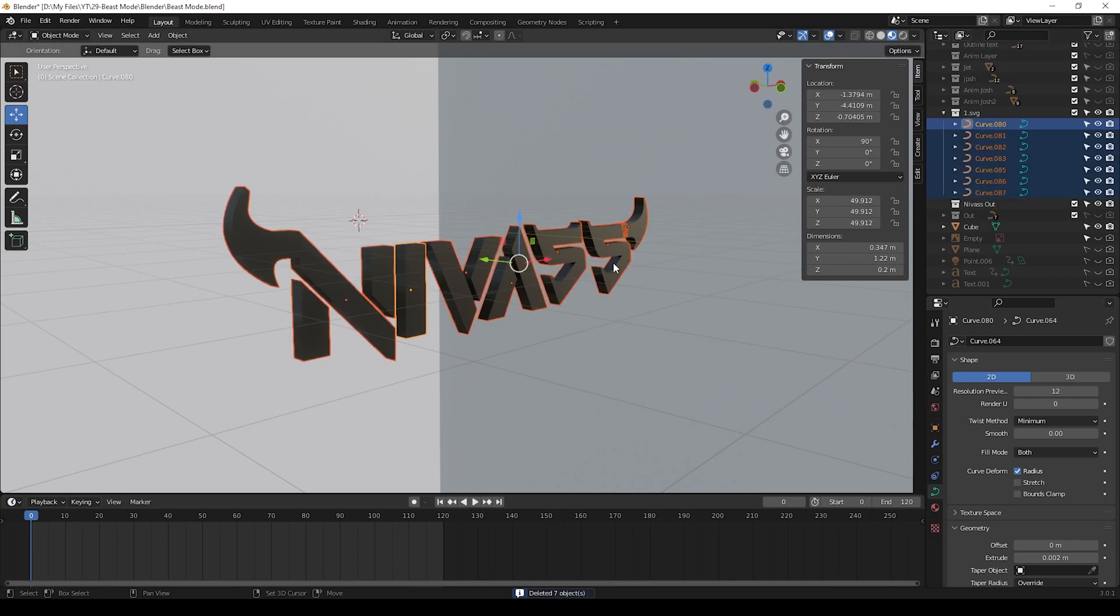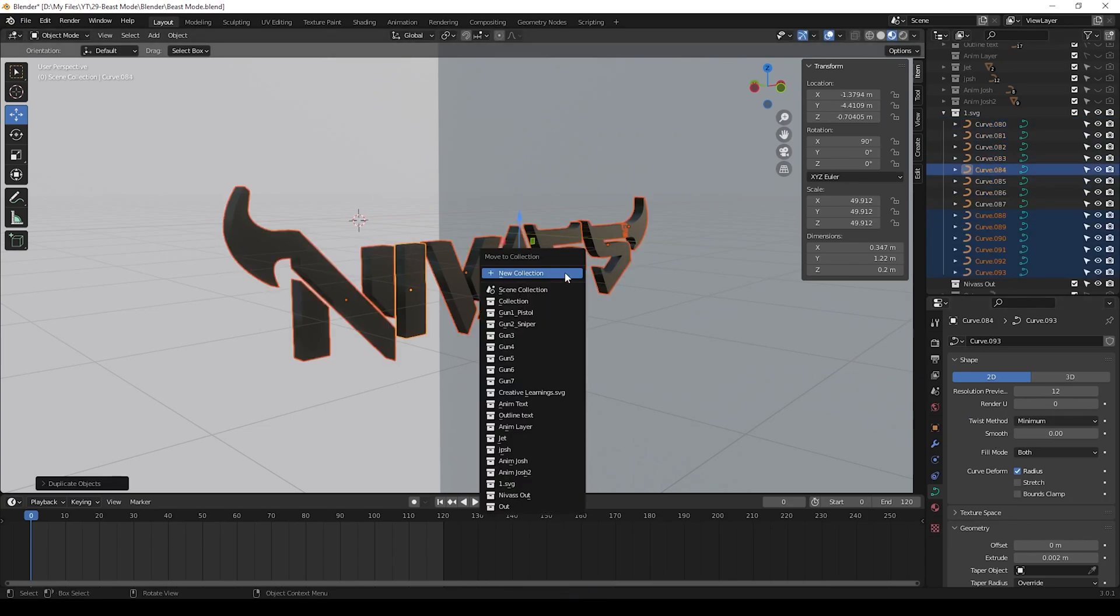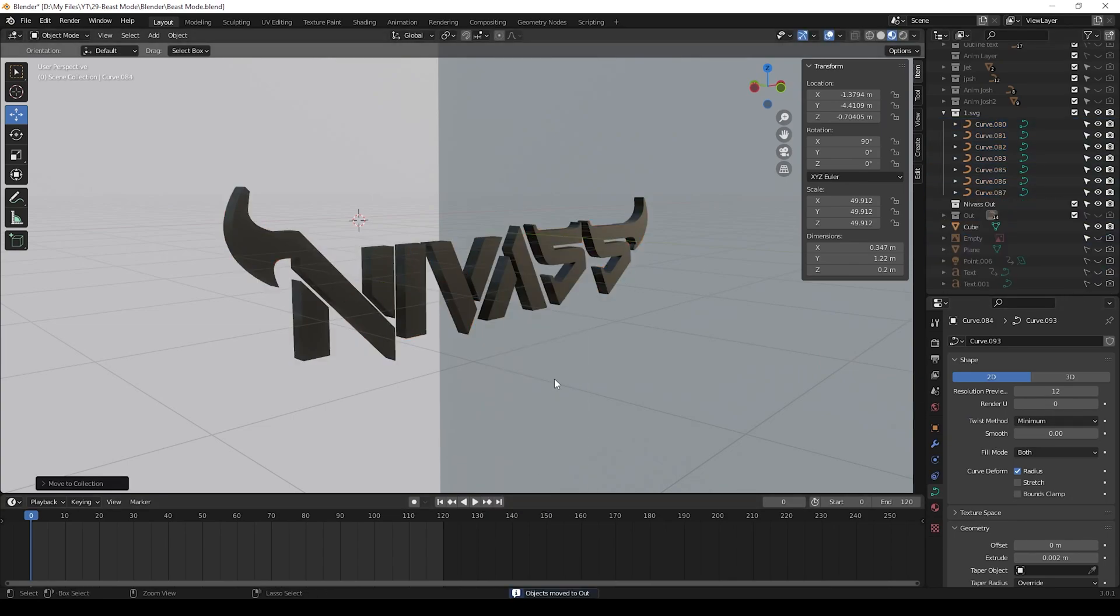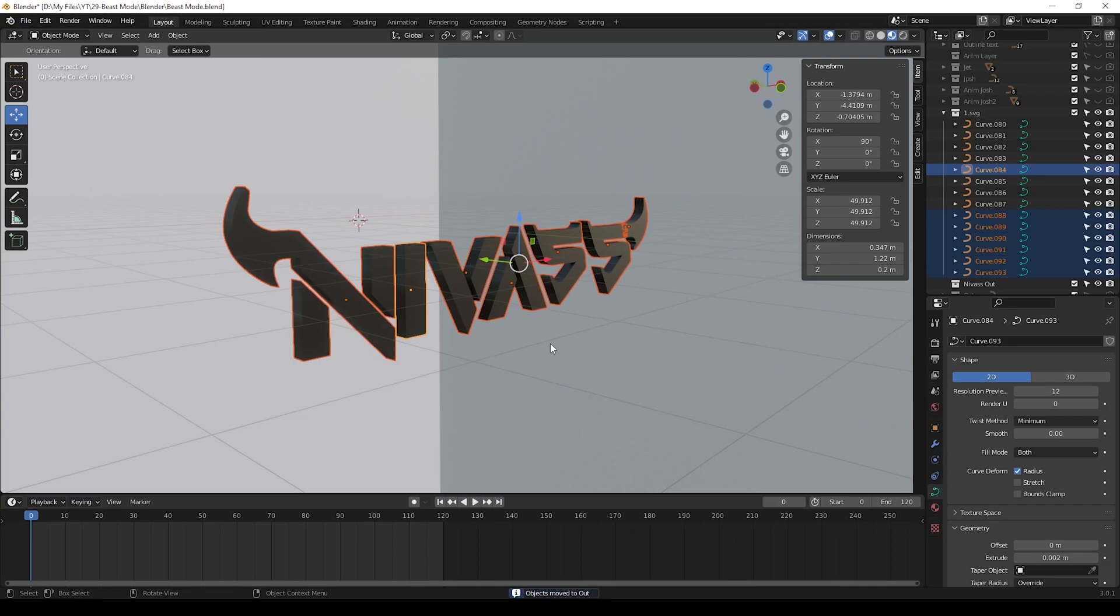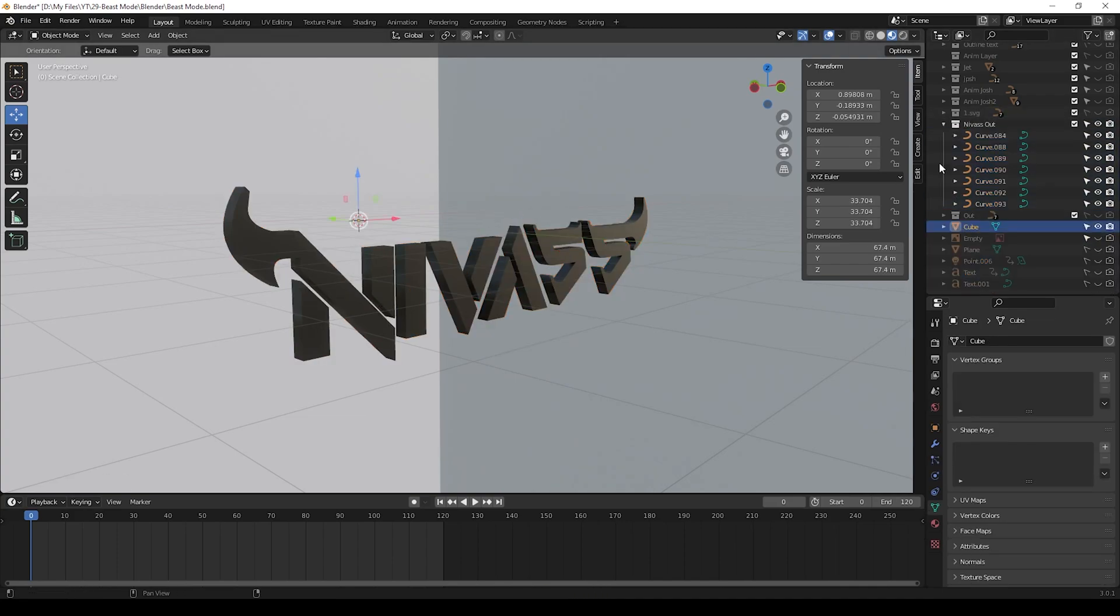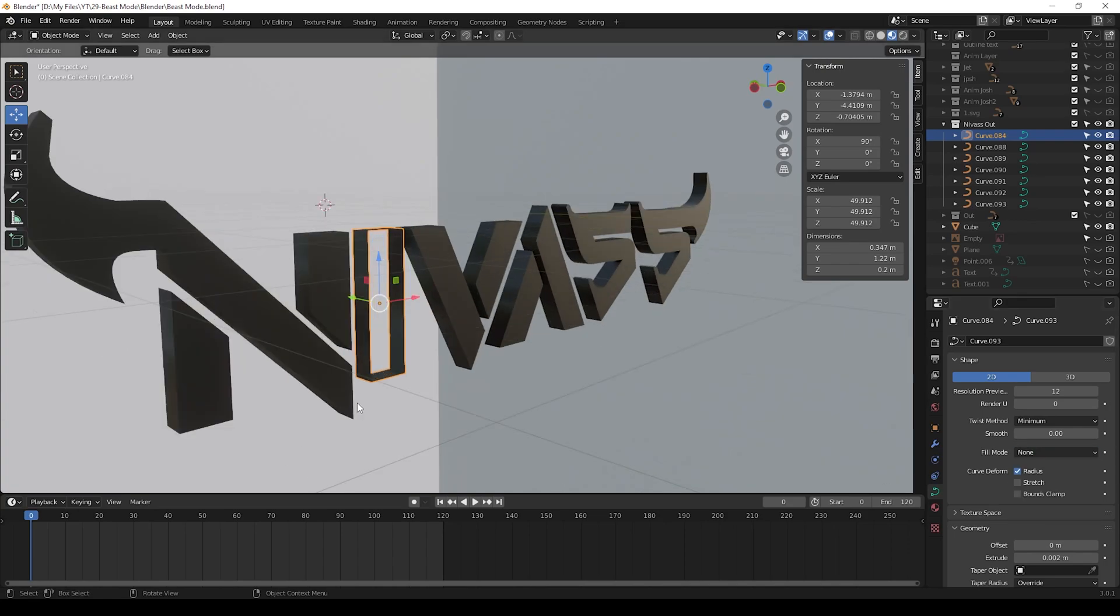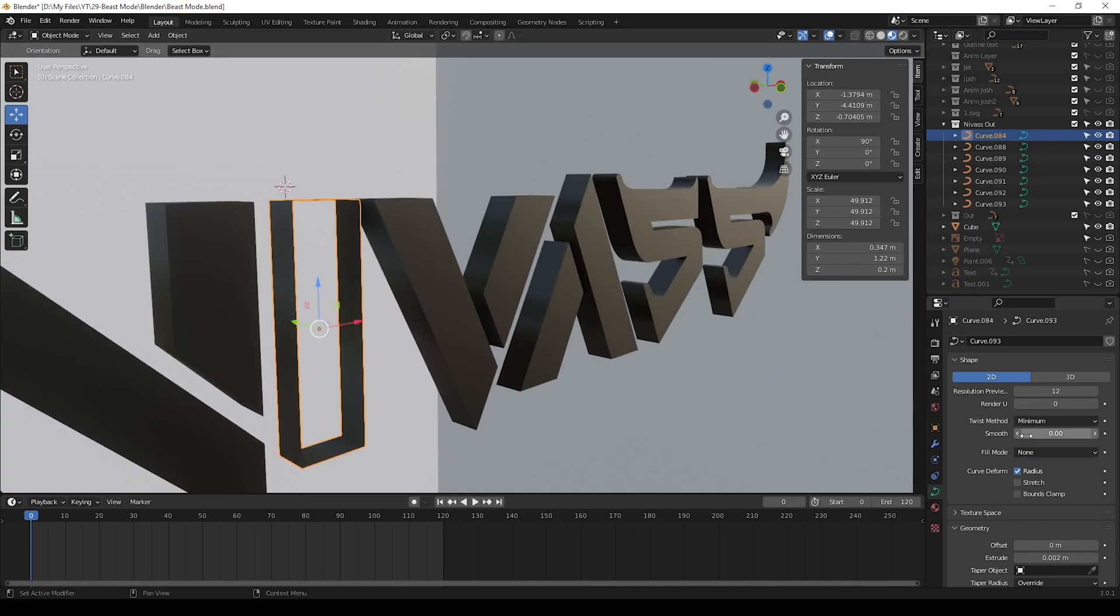We have the text, but if you need outline for text then we can make duplicate of these text. Now we can hide all the text and we can give outline. Select the text and press fill mode to none like this.